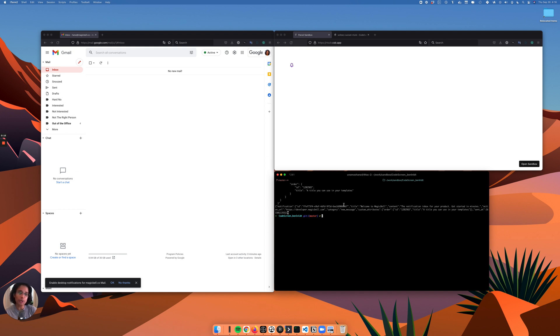They also allow you to add delays, order the different channels, or make sure that something like an email only goes out when an in-app notification hasn't been seen.